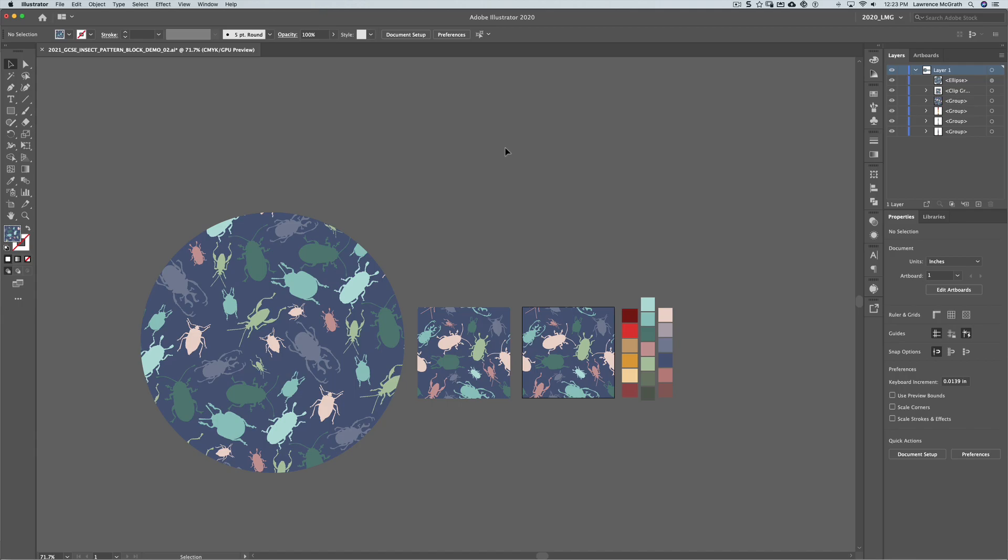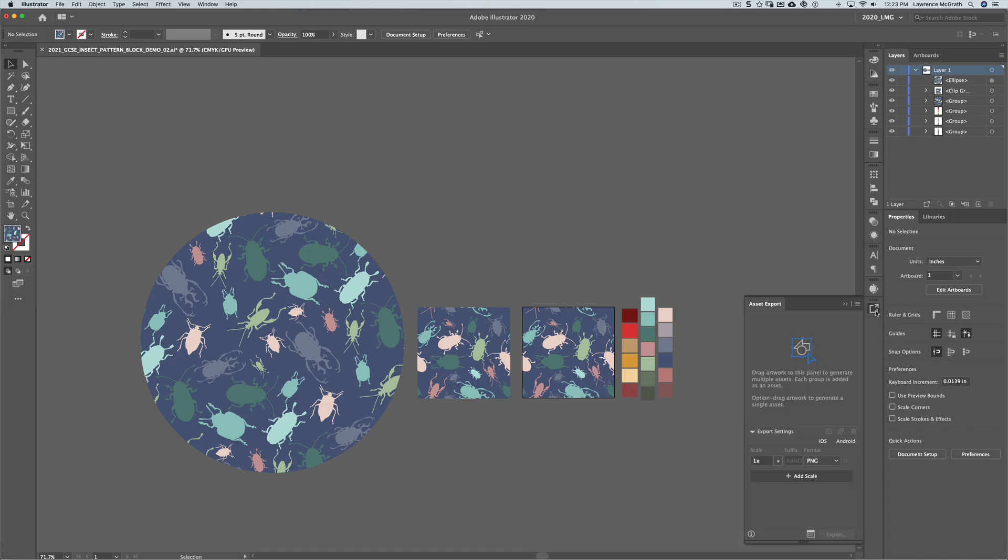Today we're going to look at exporting image assets so when we want to apply our patterns to mockups we need to export it from Illustrator in a format that we can upload to Artboard Studio. We're going to be creating PNG files and the way that we do this in Illustrator is we have an asset export box.